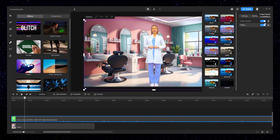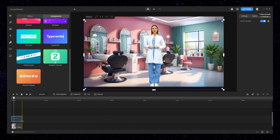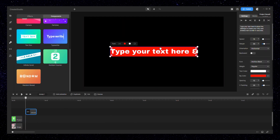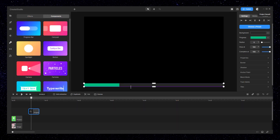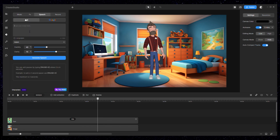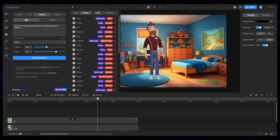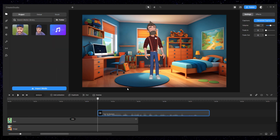You can also speed up your workflow by using their components, like the infinite scroll text box, camera component, and many others. Not only that — you can also create AI text-to-speech voices right inside Create Studio, like this one.